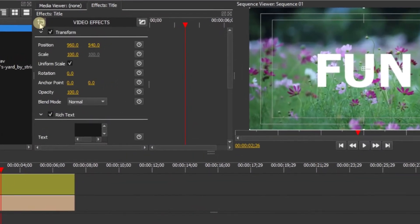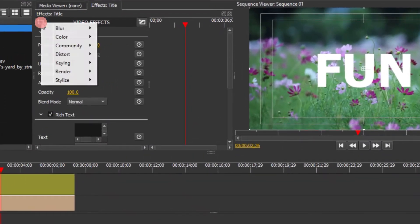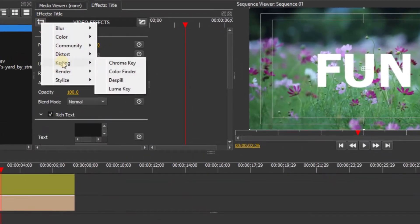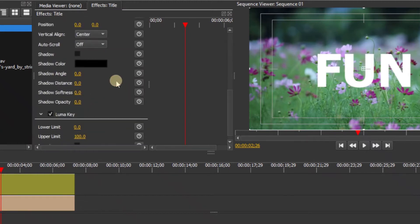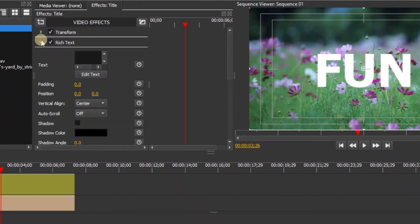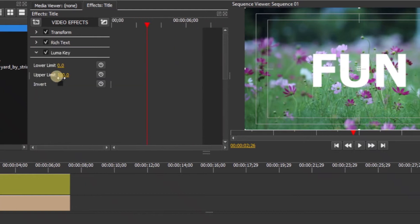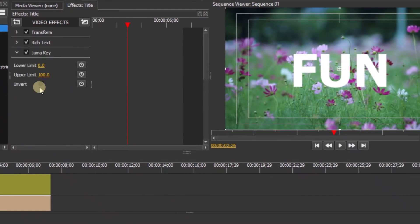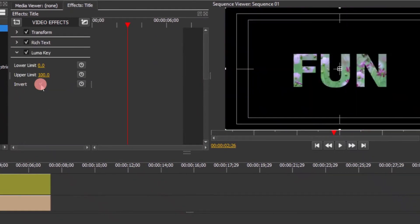Go to Add Effect, then select Luma Key. In the Luma Key settings, collapse the others and check the Invert checkbox. By inverting, we overlay the text onto the video clip.